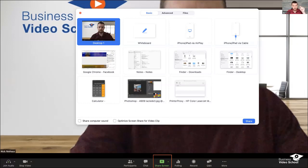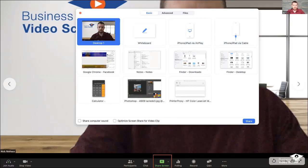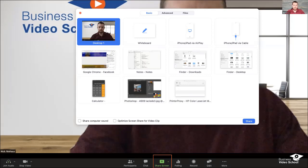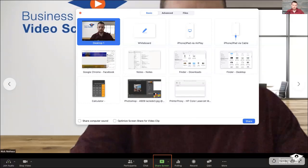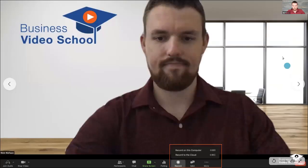If you want to share a video during a Zoom call, you need to check both of those boxes — 'Share Computer Sound' and 'Optimize Screen Share for Video Clip.' Without them, your video will barely play. Even with them it may not be perfect, since Zoom isn't really designed for playing existing videos, but it will look and sound a lot better. Also, if you don't check 'Share Computer Sound,' any audio playing on your computer won't come through the Zoom meeting or webinar.